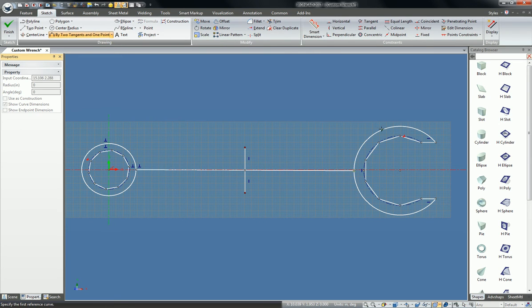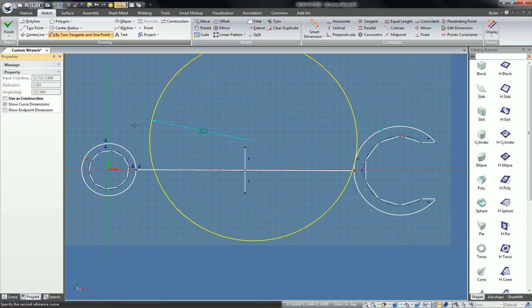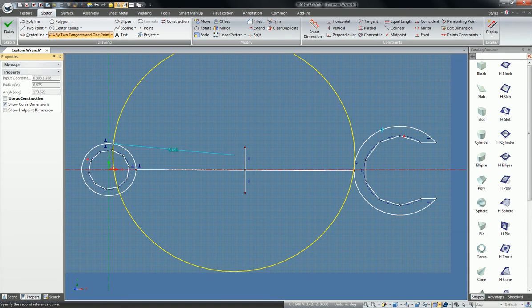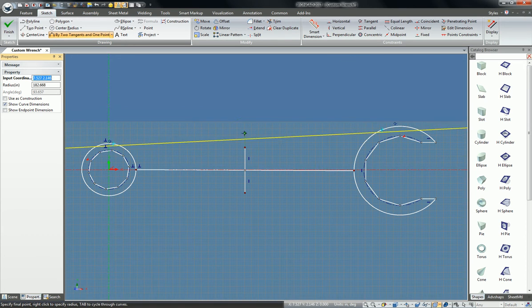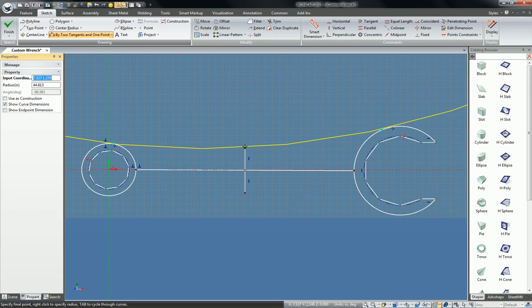So my first click is the first tangent for this side of the wrench, my second click is this tangent for this side, and then my last click is the end point of my construction geometry.